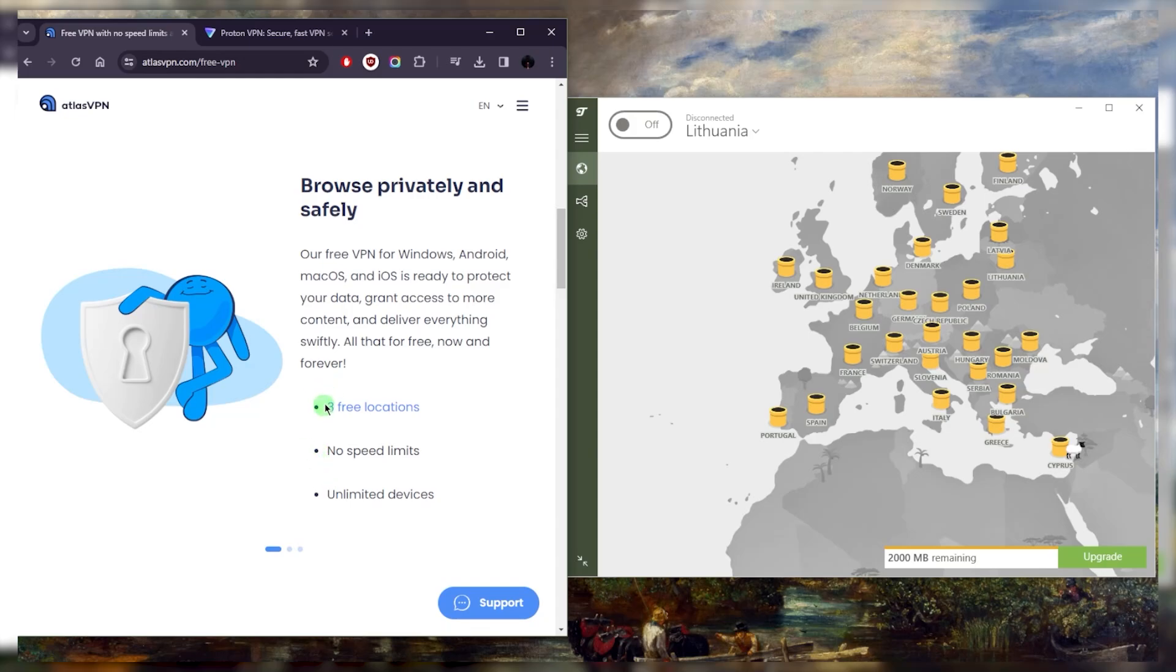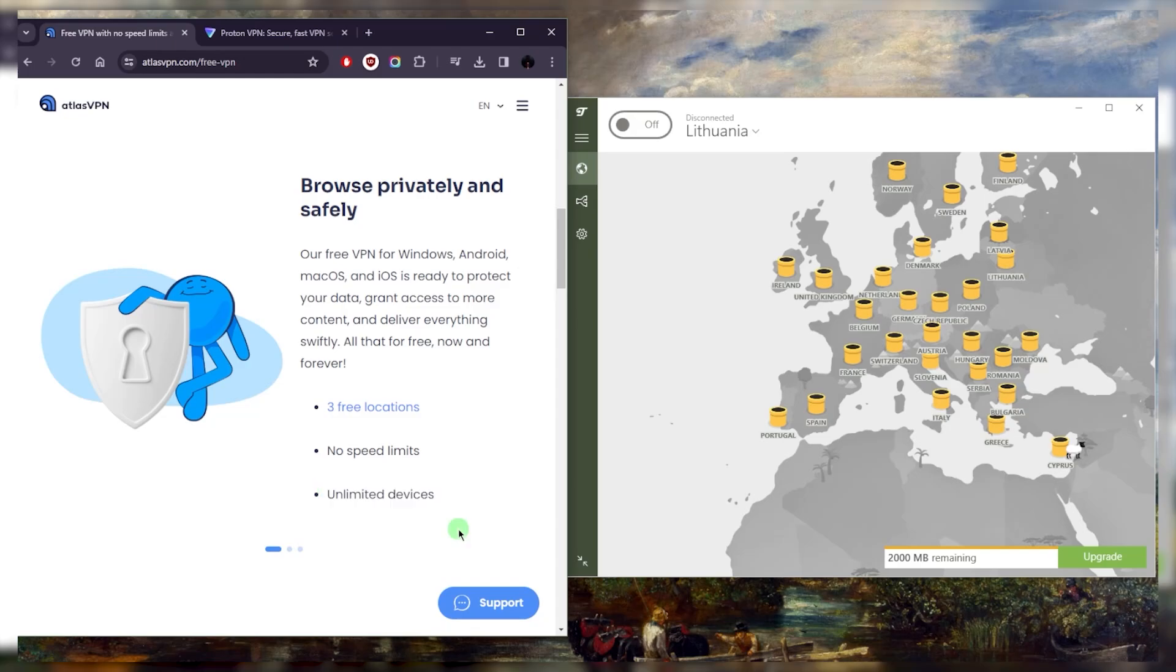The cool thing is you can install Atlas VPN on any of your devices for free and it will still work with just one account. So if you're looking to secure an unlimited number of devices, you can go with Atlas VPN. There won't be any speed limits, but there will be a five gigabyte data cap, and if you're lucky, you'll be able to stream and definitely torrent.